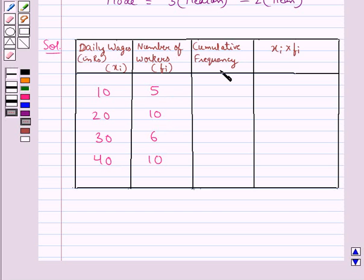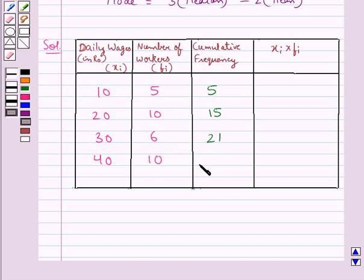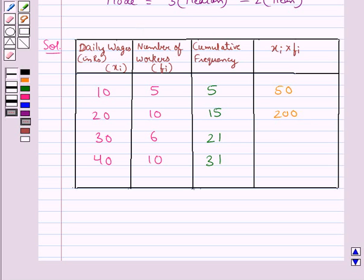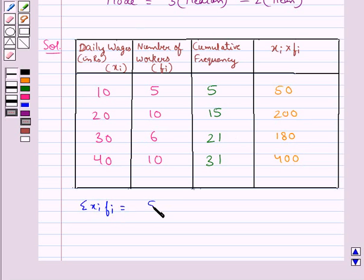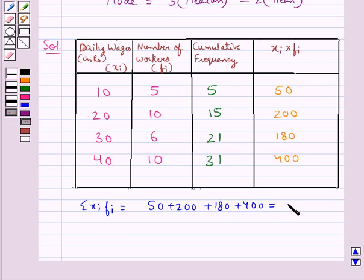The cumulative frequencies are: 5, then 10 + 5 = 15, then 15 + 6 = 21, then 21 + 10 = 31. The products xi·fi are: 5 × 10 = 50, 20 × 10 = 200, 30 × 6 = 180, 40 × 10 = 400. The summation of xi·fi equals 50 + 200 + 180 + 400 = 830.